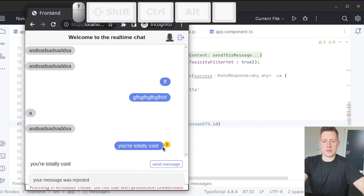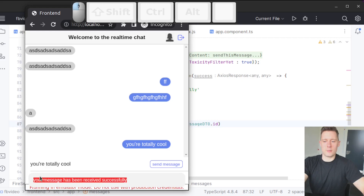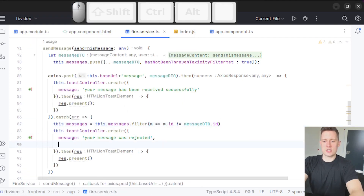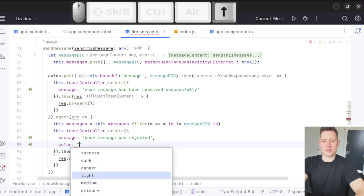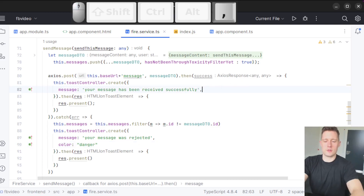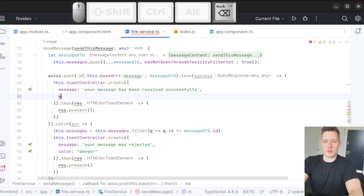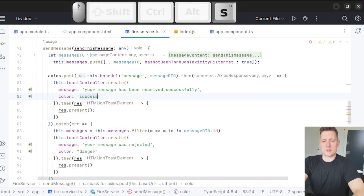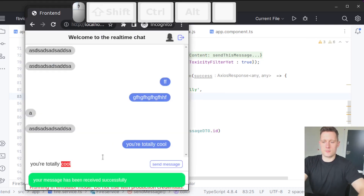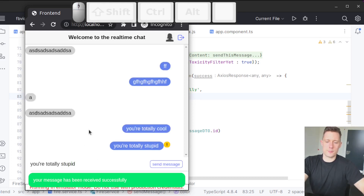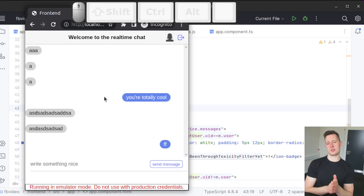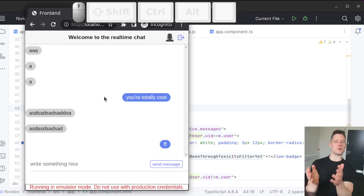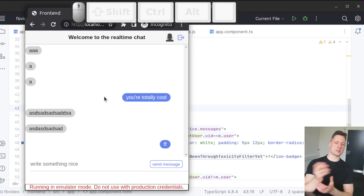Now let's try a nice message: 'You're totally cool'. It gets tested, and we receive 'Your message has been received successfully'. I'll change the rejected message toast to use color='danger' and the success toast to use color='success'. Testing again: 'You're totally cool' goes through, 'You're totally stupid' gets rejected. This is just to demonstrate some of the UI stuff you can do with grid, the leverage you get with a UI library, and a bit about managing data and providing user feedback inside your application.